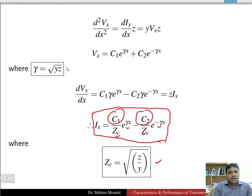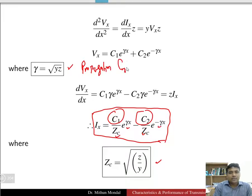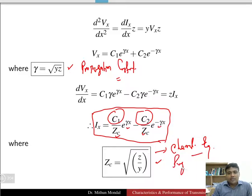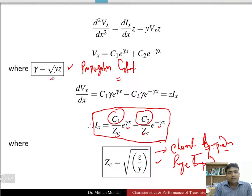Gamma γ is known as the propagation constant. Zc = √(z/y) is known as the characteristic impedance or surge impedance of the line. Note that γ = √(y·z) whereas Zc = √(z/y) — that is the difference.